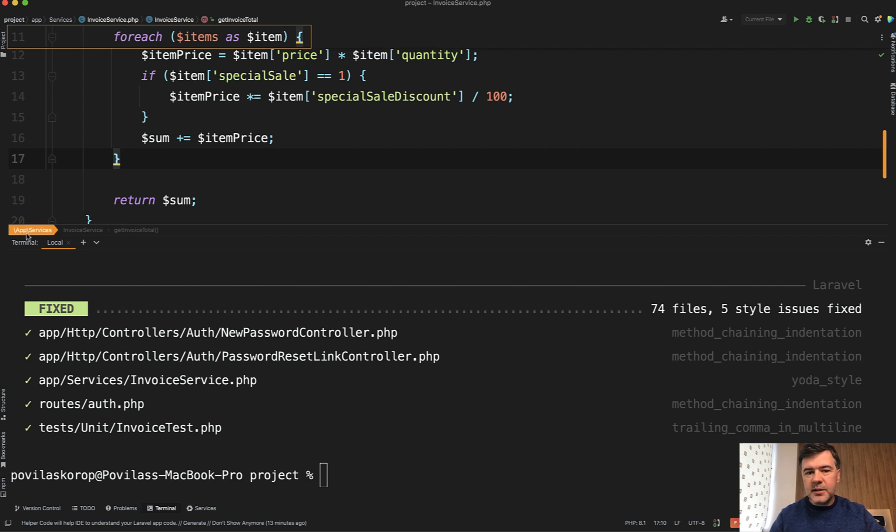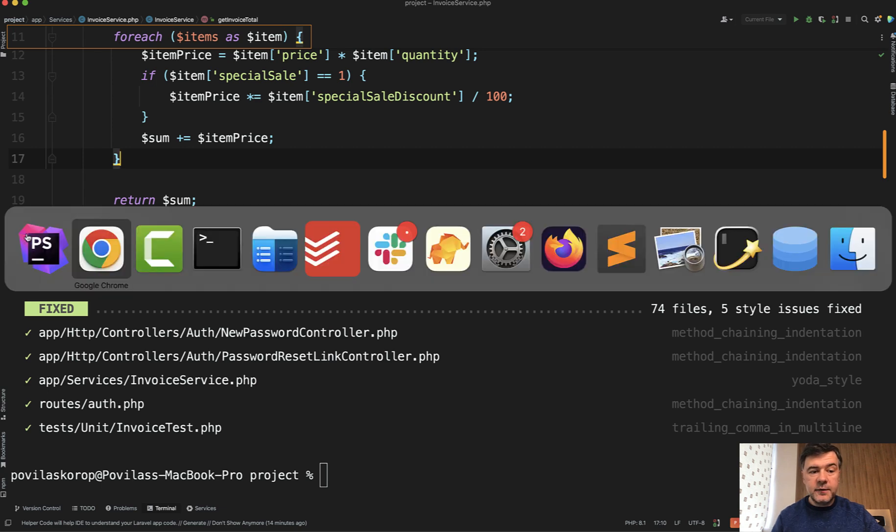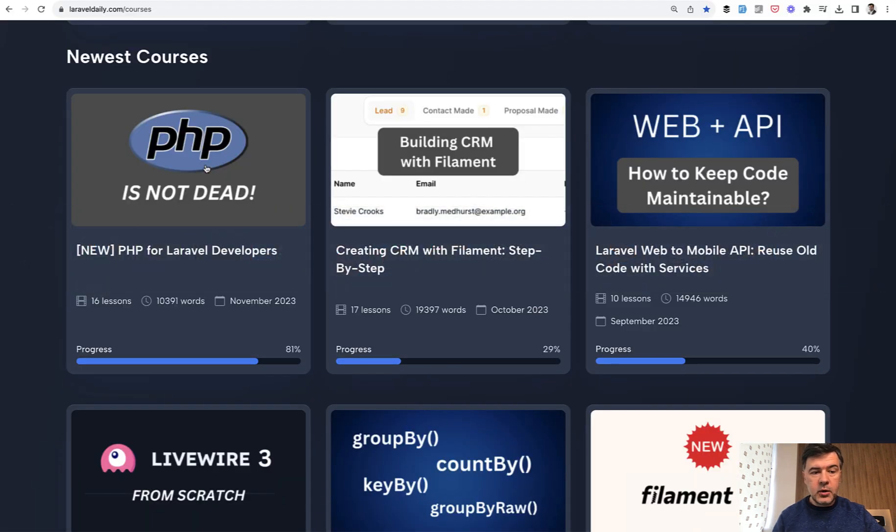And this video, as you can see, is not that much about Laravel except for Laravel Pint. It's about PHP. And recently, I released a full course about PHP for Laravel developers, ironically,